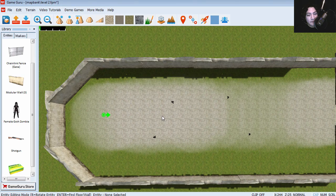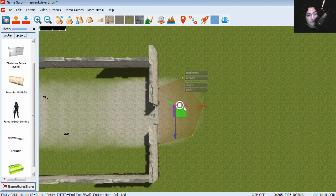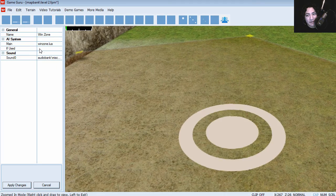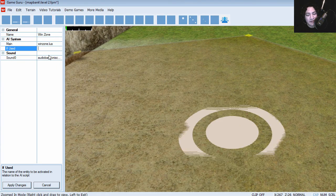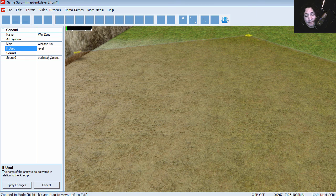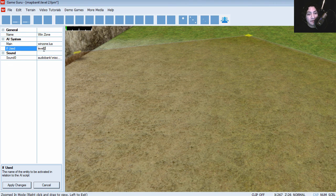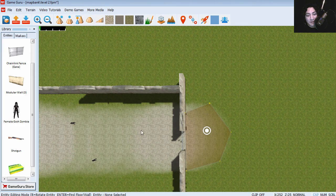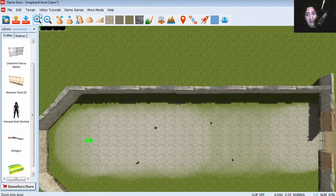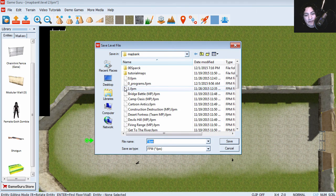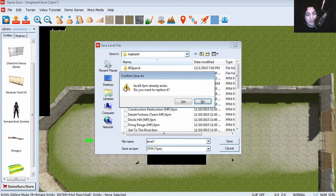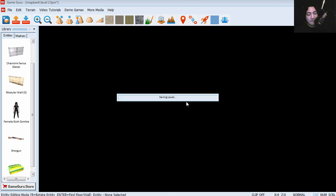So let's go to the wind zone. I'm going to click on it. Properties. And let's enter the name of the next level, which is going to be level two. Now you can call this whatever you want, as long as the level exists. Going to apply changes. We are going to save this as level one. Overwrite the previous one.